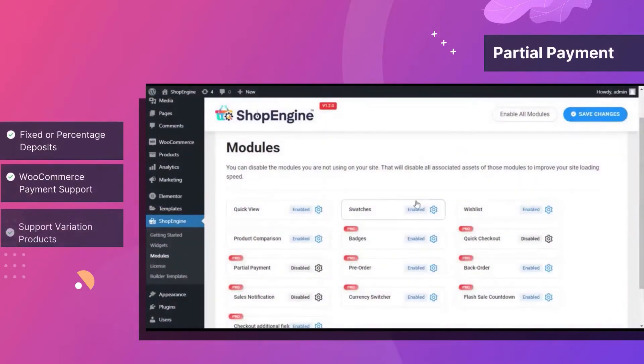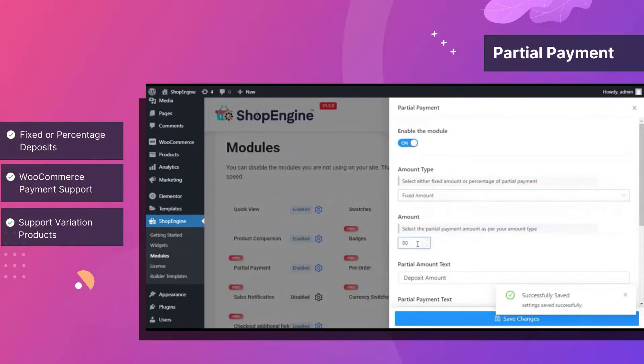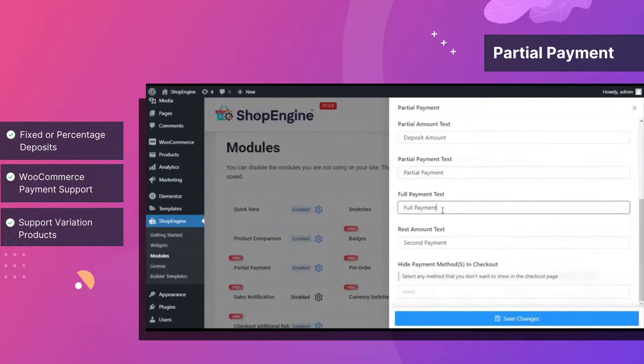Increase conversion rate by adding an installment facility and help your buyers to get their desired product right away by making partial payments.